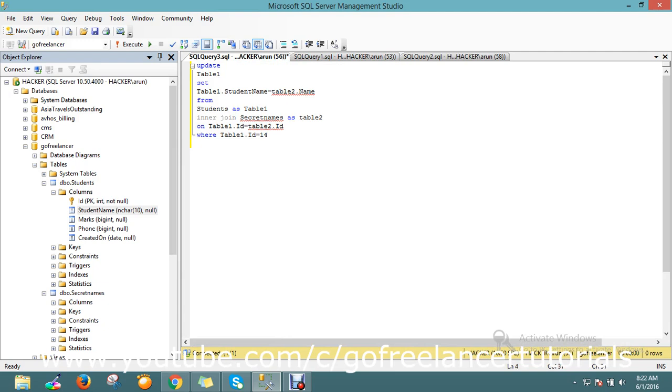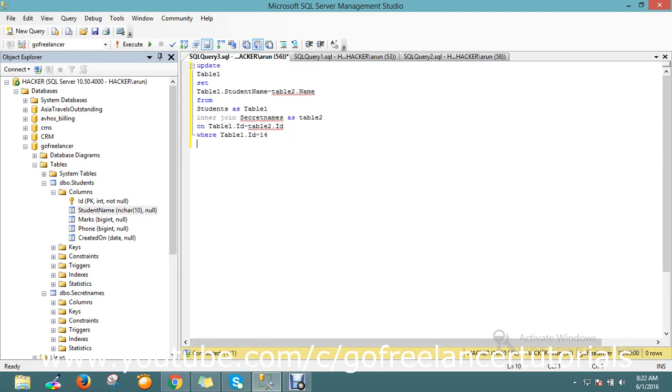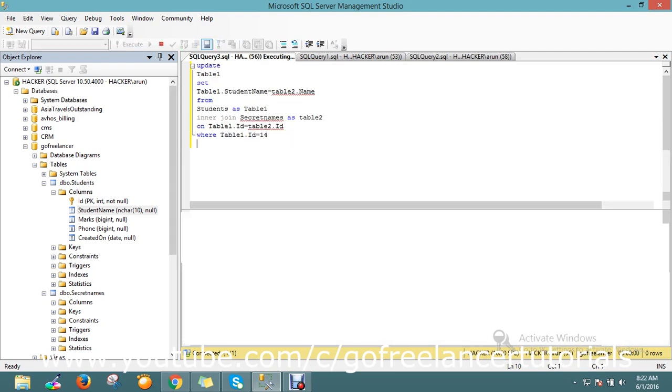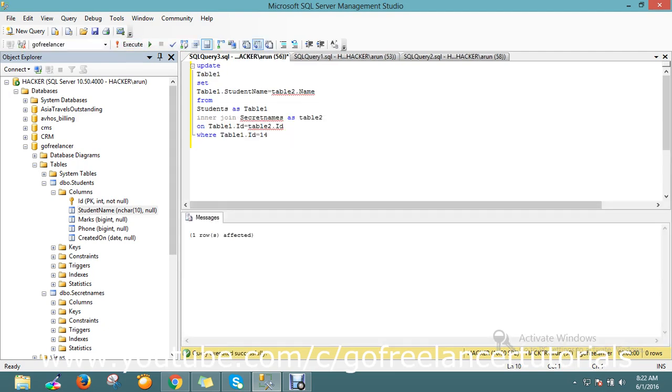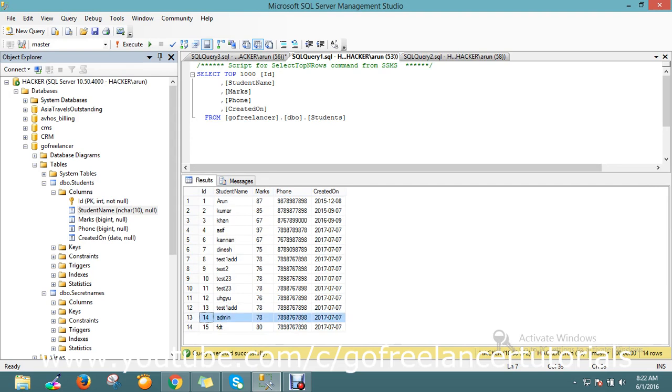Let me go and run this query. One row is affected. Let me refresh our SQL. Okay, we got the result. So my test dr is replaced with admin with the matched ID.